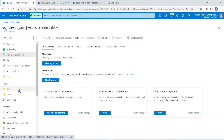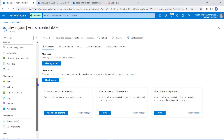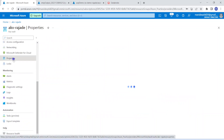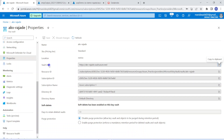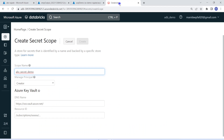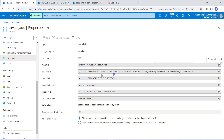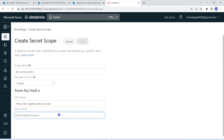From this Azure Key Vault environment, I need to get the DNS name and resource ID. For that, I go into Properties. From the properties, I can get the Vault URI — that is the DNS name — and the resource ID. Let me copy the Vault URI and put it into the Azure Key Vault DNS name field. Then I copy the resource ID and put it into the resource ID field. Now I can go ahead and create this secret scope.